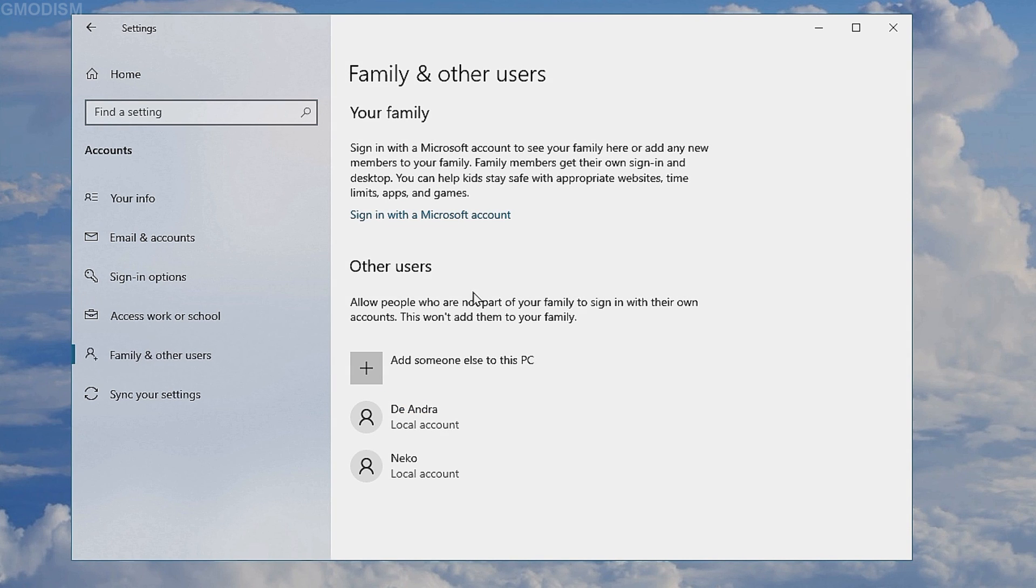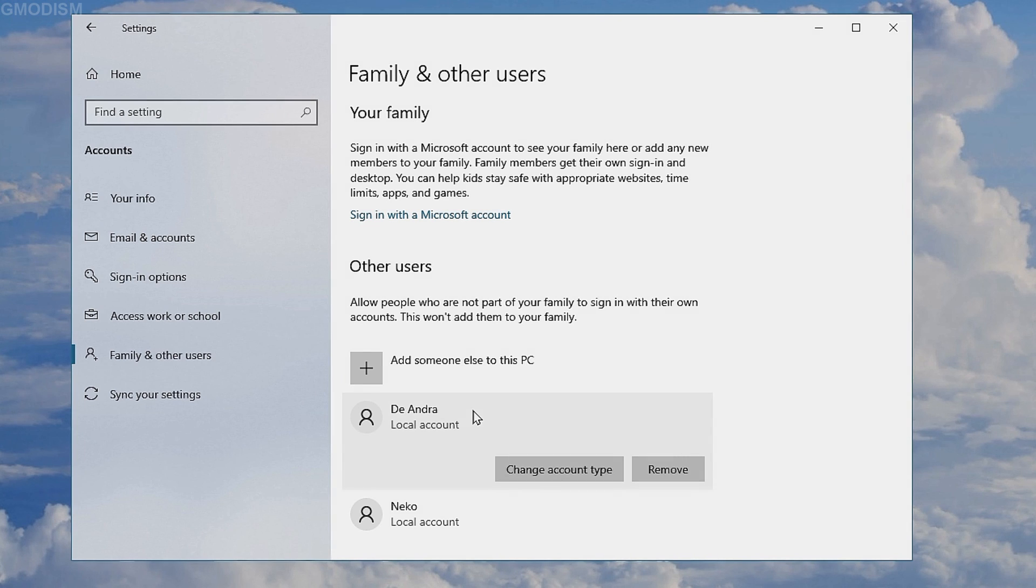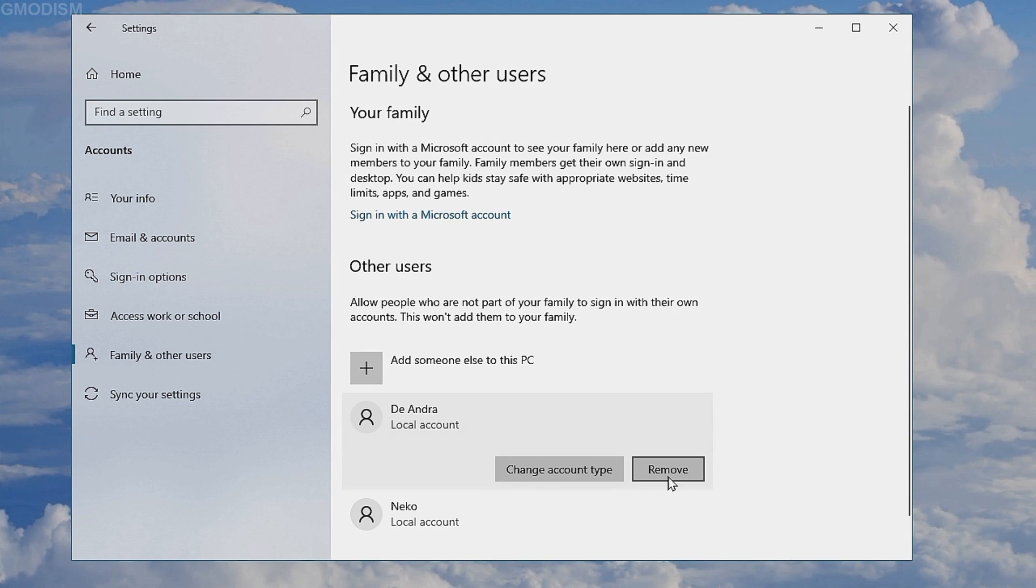Inside here we'll have the other accounts. Click on the account you want to delete and then you will select remove.